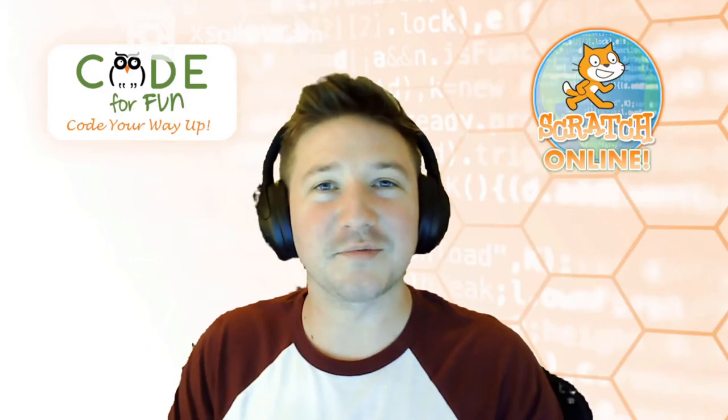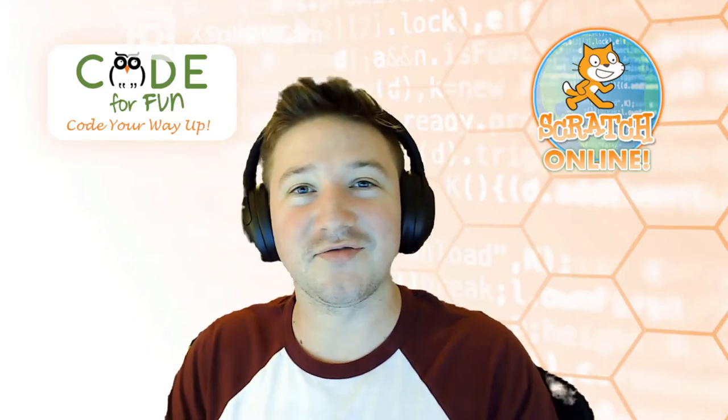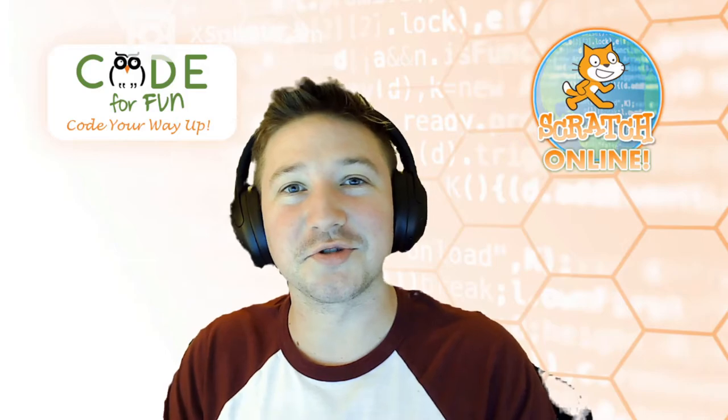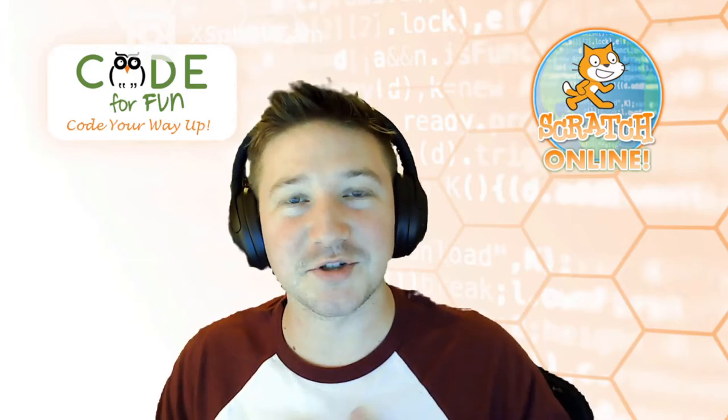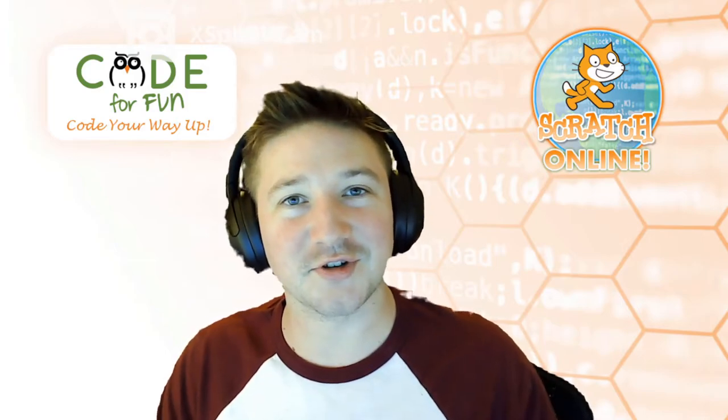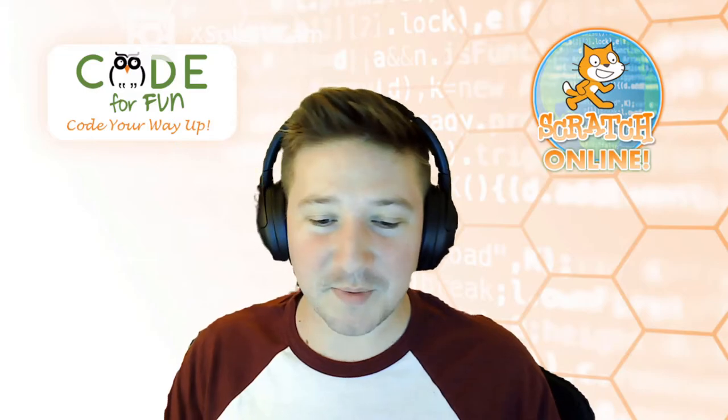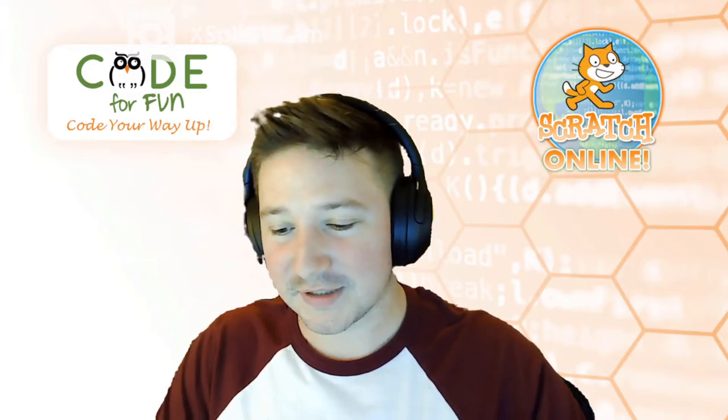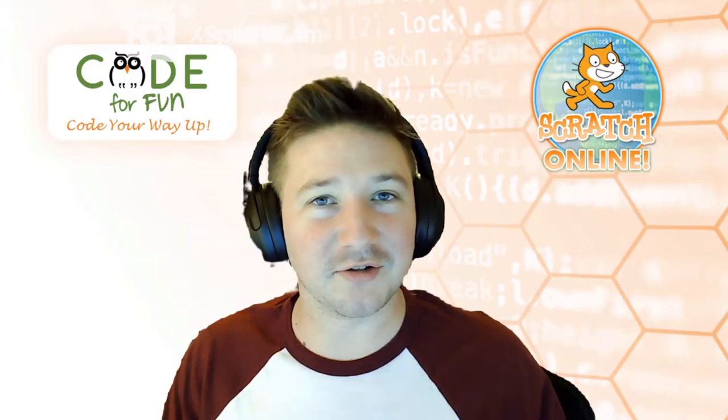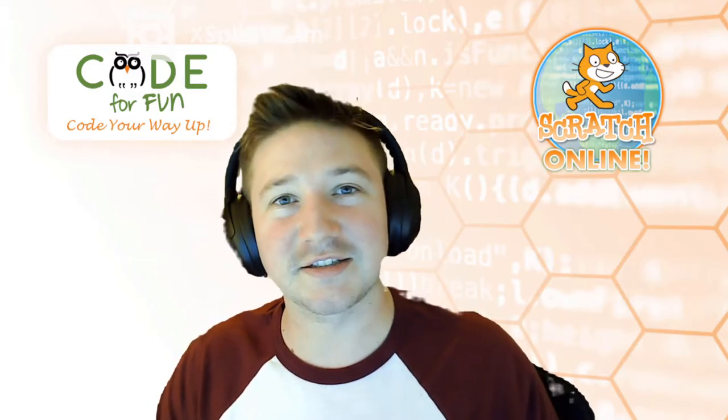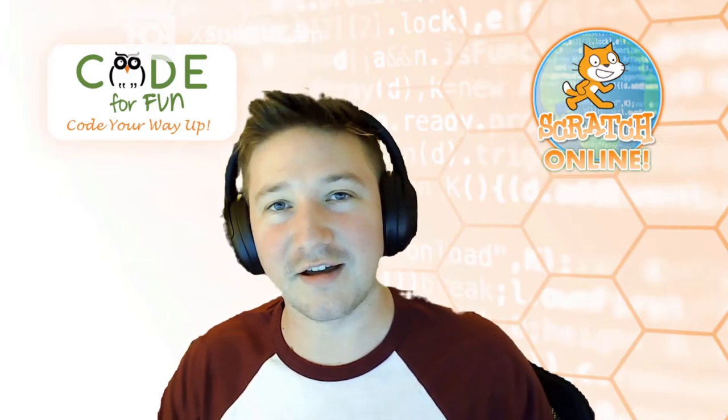Hello world, and welcome to Code for Fun's introduction video to Scratch Jr. My name is Brian. I'll be your instructor for the day. A little bit about myself. Two years ago, I got my degree in computer science. I have been teaching with Code for Fun ever since.